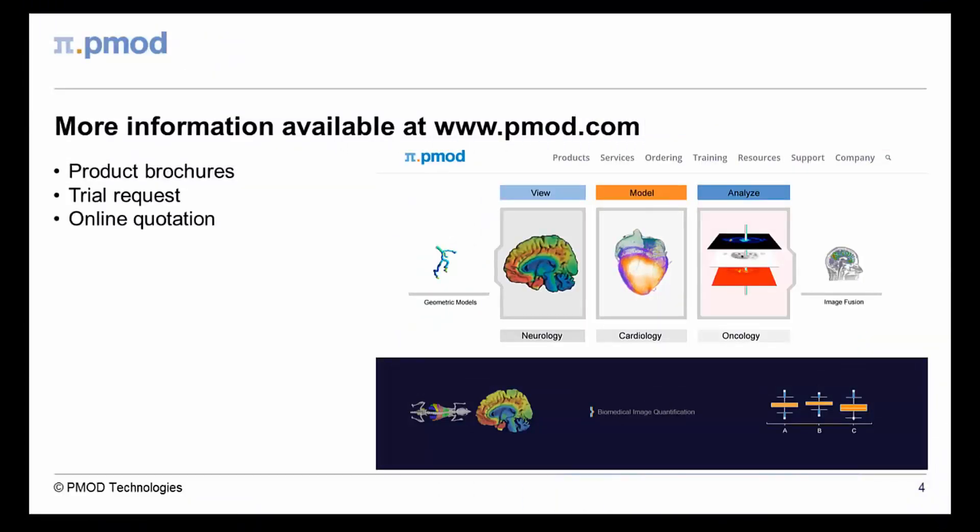This ends our short introduction to the PMOD 3D image rendering tool. Trial installations are available to test the full functionality of PMOD and its tools. Please visit our website for further details and for information about the other products from PMOD Technologies. Thank you for your attention.